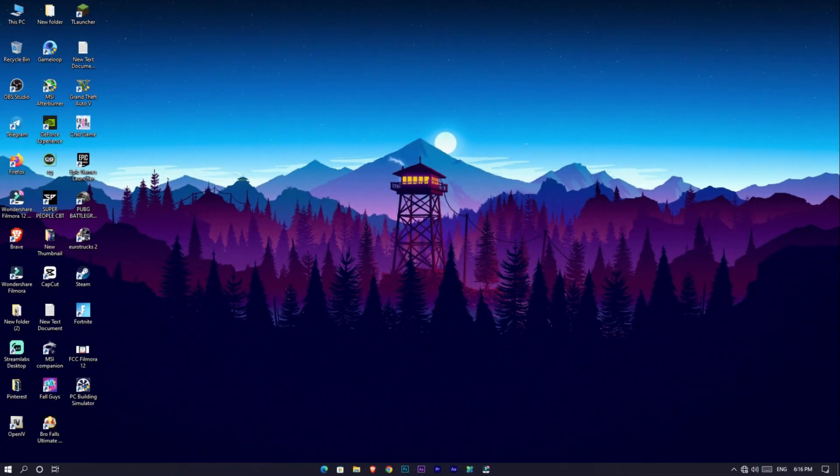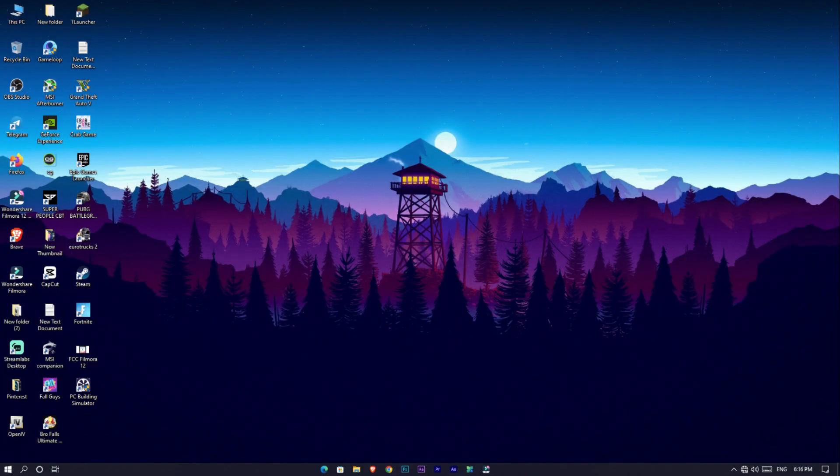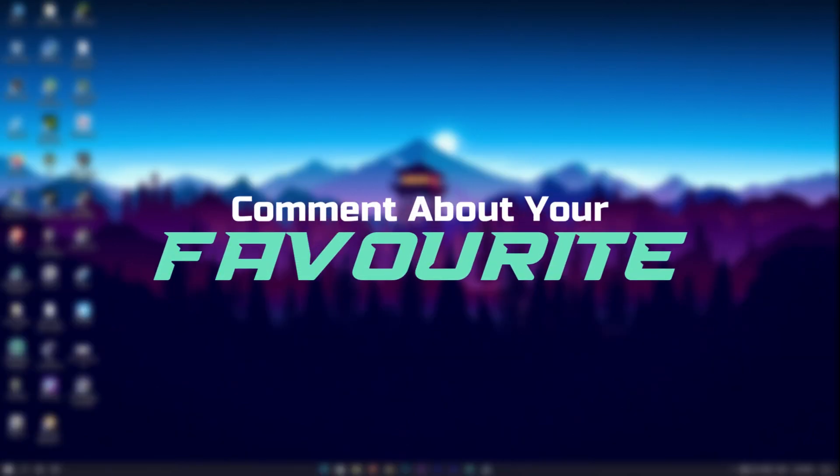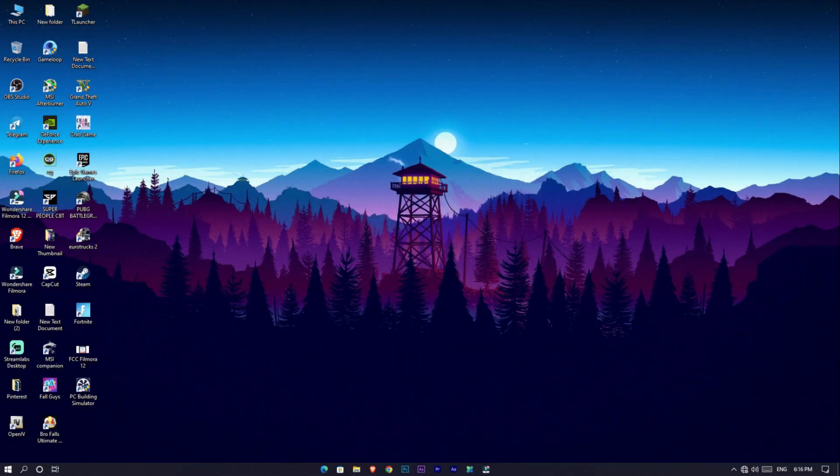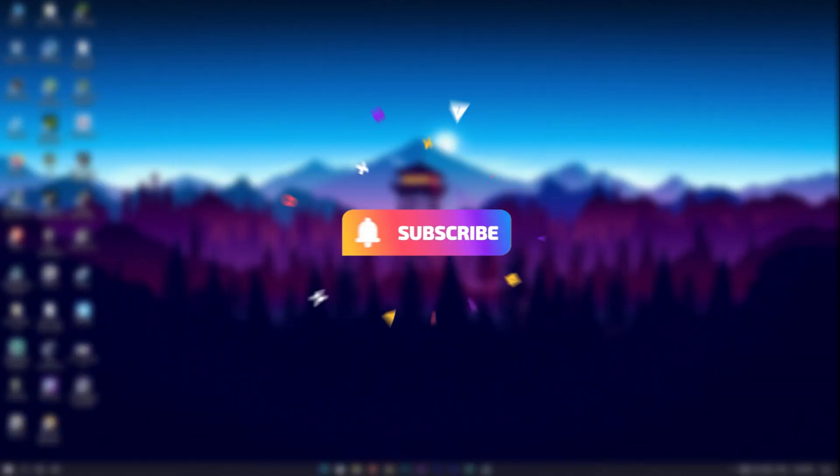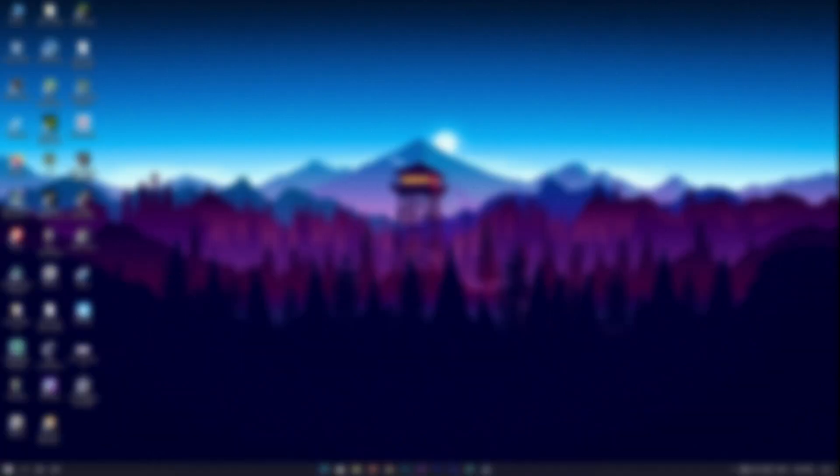Okay guys, these are the new features of Filmora 12. So guys, what do you think about this software? Leave a comment below what's your favorite new feature and leave a like on this video. If you want more videos like these, you can subscribe to my channel. See you guys in the next video, take care and peace.